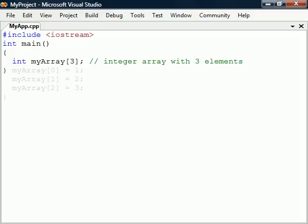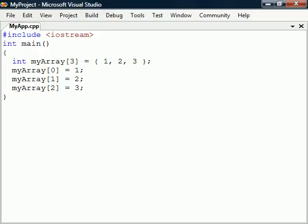To assign values to the elements we can reference them one at a time by placing the element's index inside the square brackets starting with zero. We can also assign values at the same time as the array is declared by enclosing them in curly brackets.